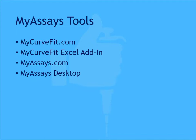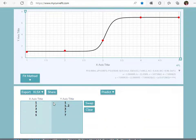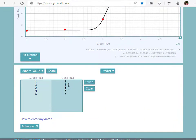By navigating to MyCurveFit.com, you can enter your data point X and Y values.